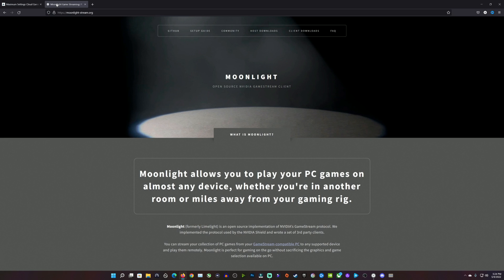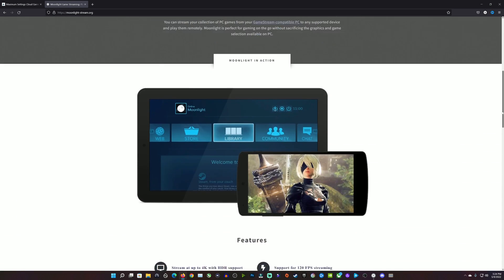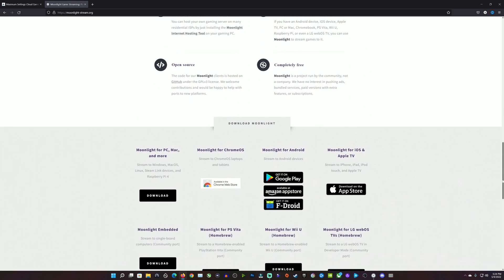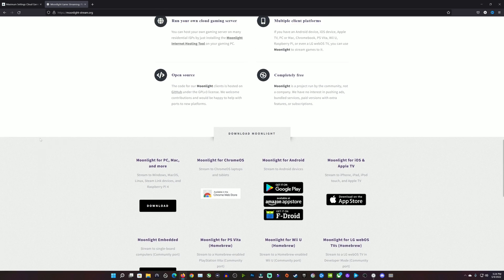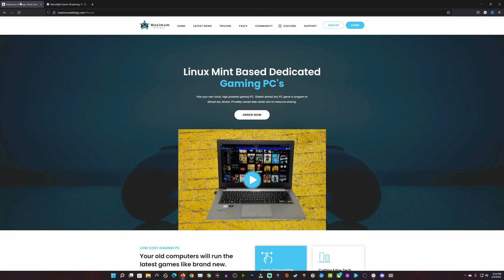The first thing I recommend doing is going ahead and grabbing Moonlight. This is the software you'll use on your local device to stream your Linux gaming PC. You can download it for multiple different platforms — PC, Mac, Google Play Store, App Store, and many others. Once you have Moonlight downloaded, installed, and ready to go,